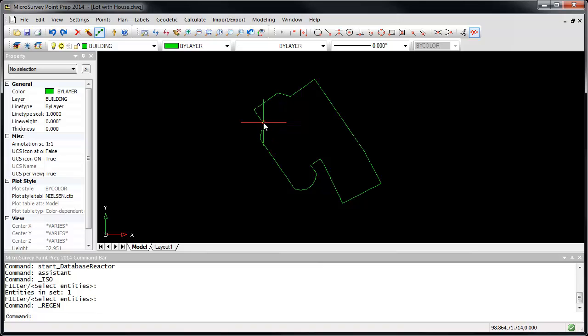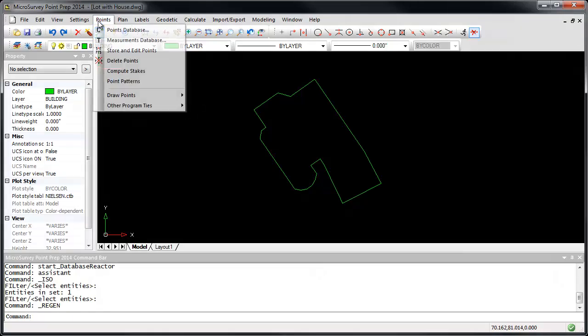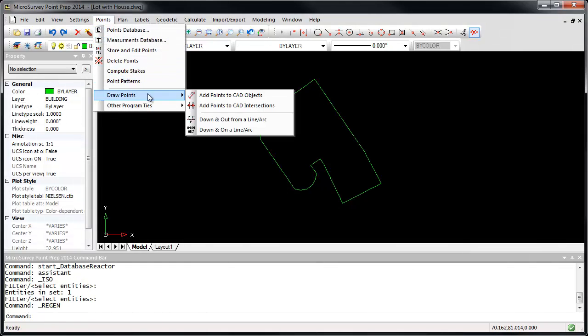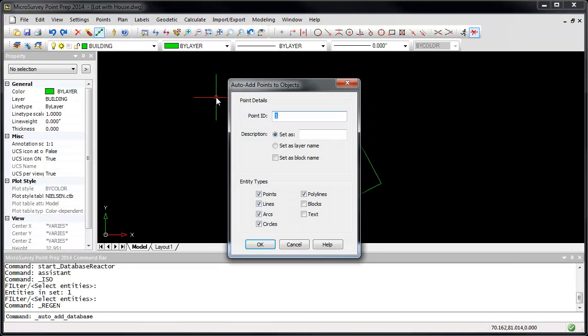To create points at each corner, go to the Points menu, Draw Points, Add Points to CAD Objects. Specify the starting point ID, say 100, and the description, say Building. Make sure your object filters are set as appropriate for the objects you want to add, and click OK.